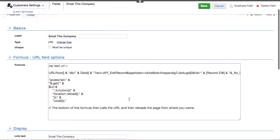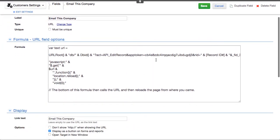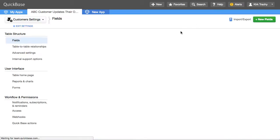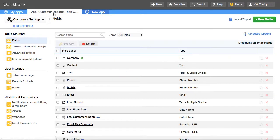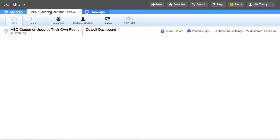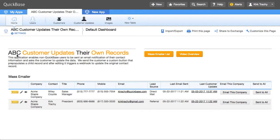And this is pretty much just saying, I want to edit the record and then refresh the page. So that's a little bit of background on how you might handle the emailing functionality in ABC customer updates their own records.